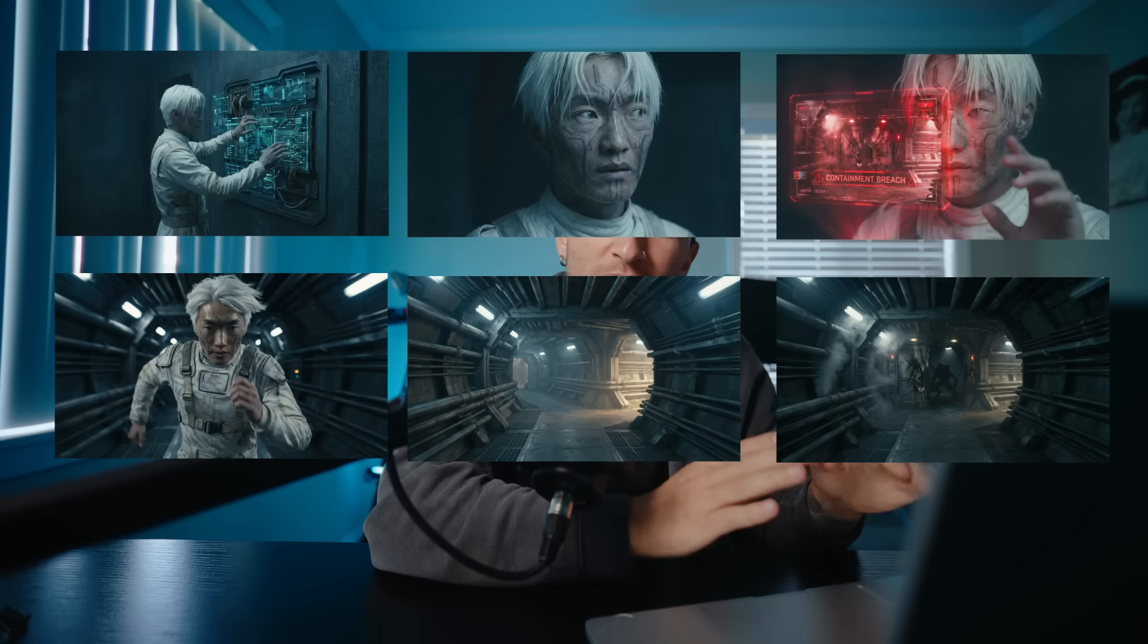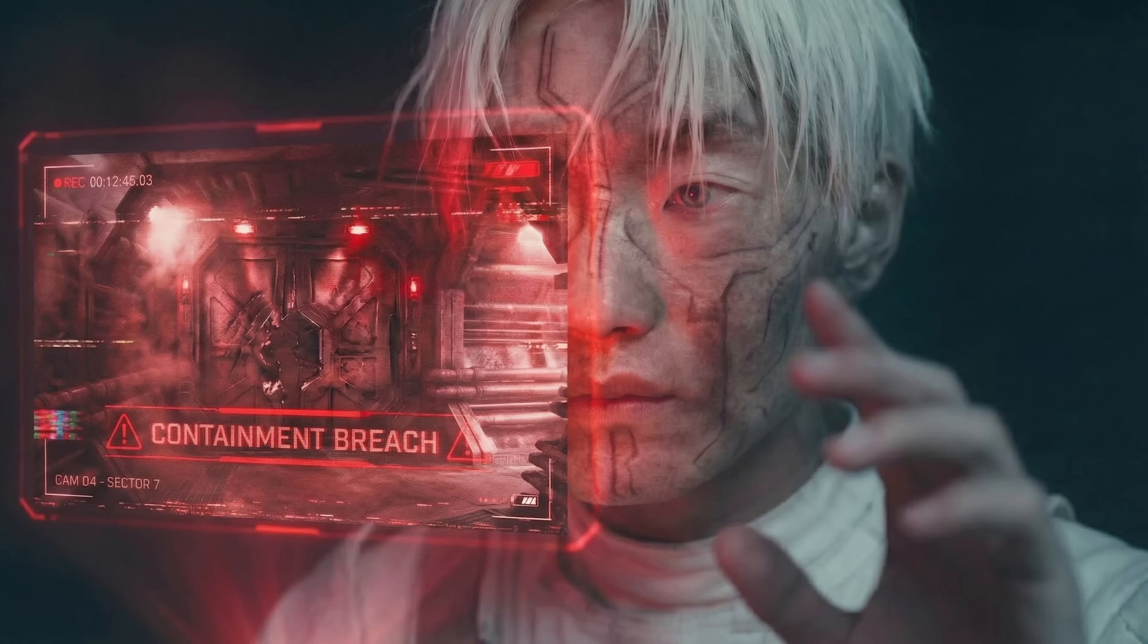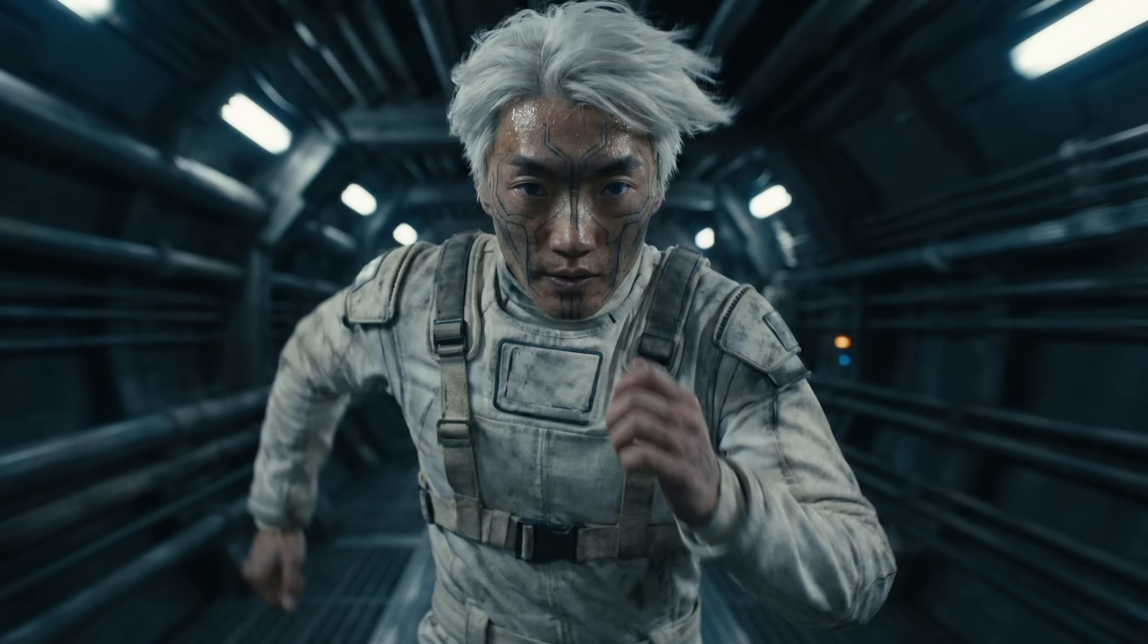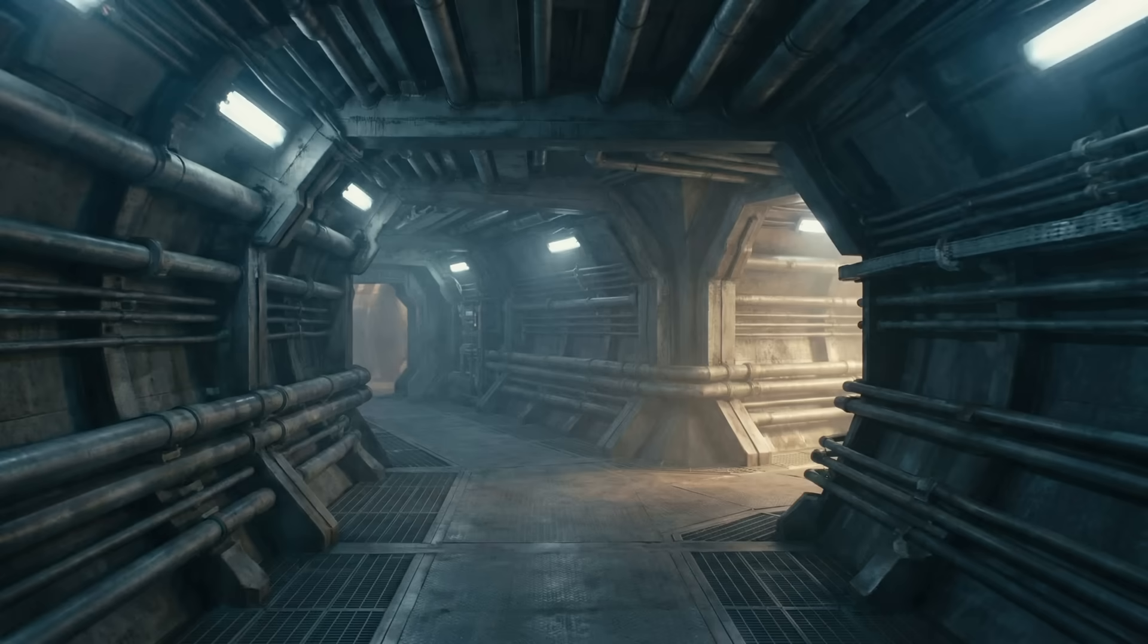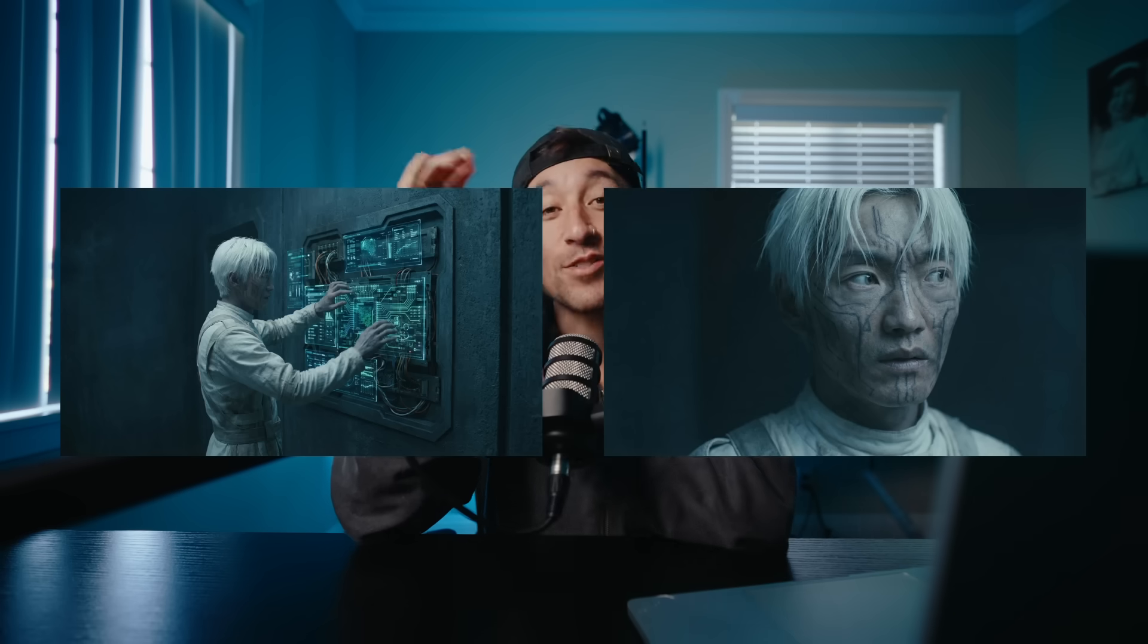But once we lock down the character, we're going to use Nano Banana Pro now to generate the different scenes. So basically what I wanted the sequence to be was some guy looking at a projection that's giving him like a high alert. He gets really scared and he starts running. And then it's going to go into the hallway to more POV shot. And then it's going to reveal like an alien monster thing. And then it's going to pan back to him with like a scared look on his face.